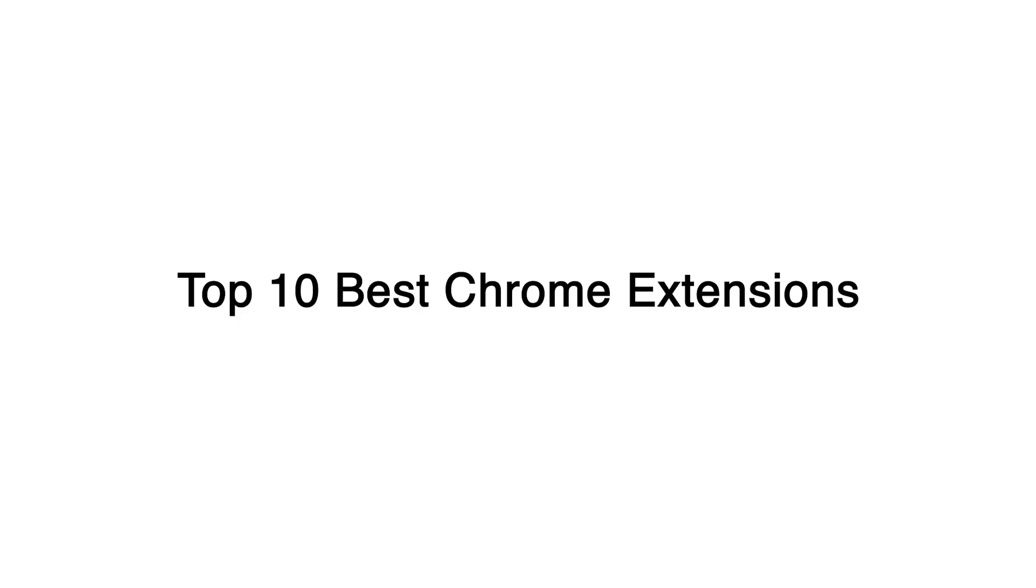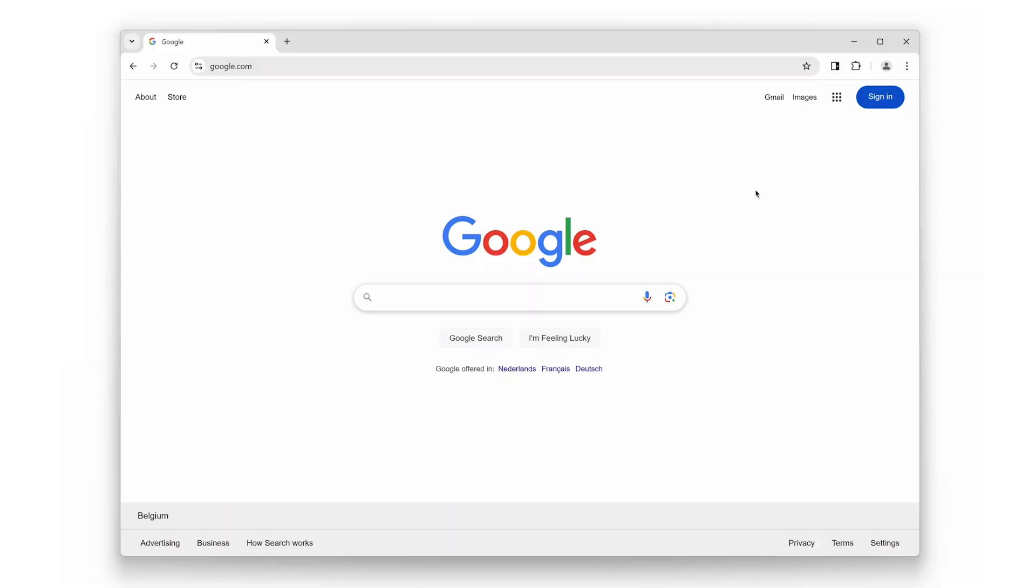Hey there, tech lovers. Welcome back to the channel. Today, I have got something special for all of you Chrome users out there. We are diving into my top 10 best Chrome extensions. These powerful extensions will take your browsing experience to the next level, from enhancing productivity to improving visuals. And guess what? Every single extension on this list is completely free. Make sure to hit that subscribe button and turn on notifications so you never miss any tech tips or reviews. Let us get started.